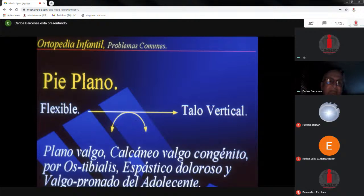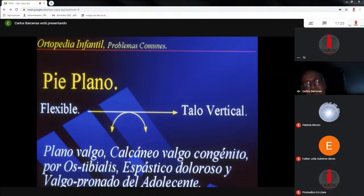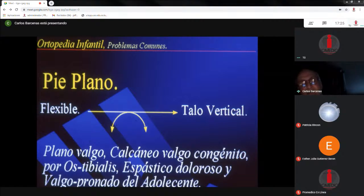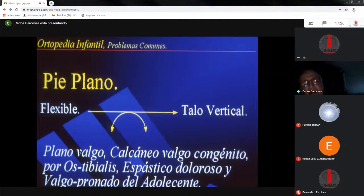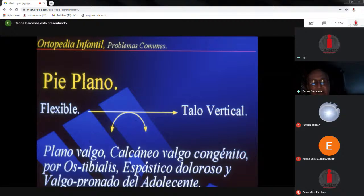Empecemos con las cosas más simples: el pie plano, que no es tan simple. Entre el pie plano flexible, que generalmente no necesita tratamiento, hasta el pie plano por un talo vertical, existen como seis o siete clases: el pie plano valgo, el calcáneo valgo congénito, un pie plano por hostiales o navicular accesorio, un pie plano espástico doloroso y un pie plano valgo del adolescente que se vuelve doloroso entre los 14 y los 16 años porque se daña la articulación subtalar. Es muy importante tener un podoscopio en el consultorio cuando consultan por pie plano.